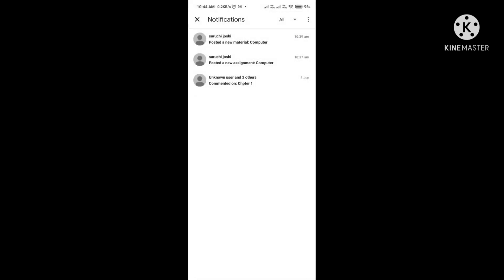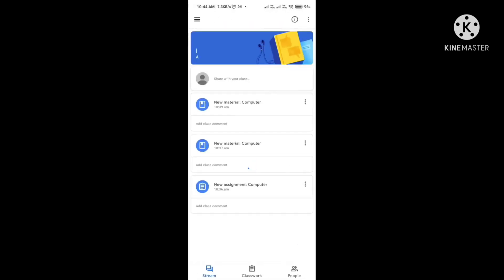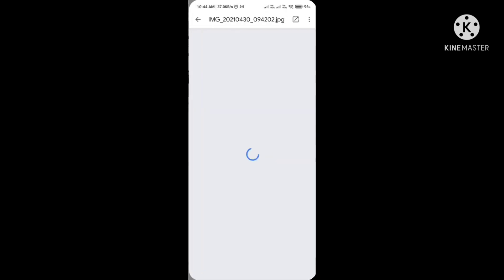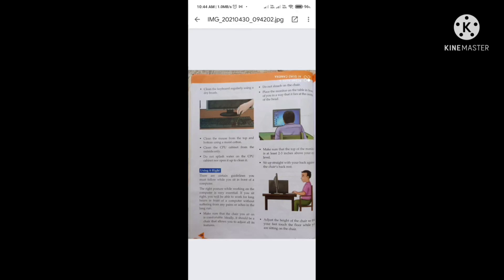Now click on the third notification. Here the teacher has sent a material regarding the uses of computers — it is an image from the textbook. Click on it, read it, and understand it.